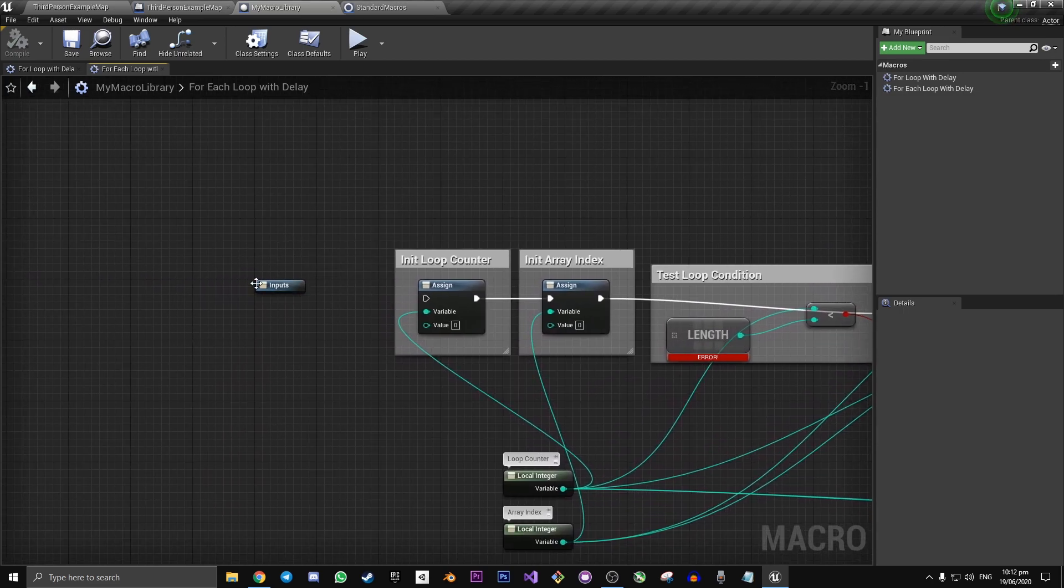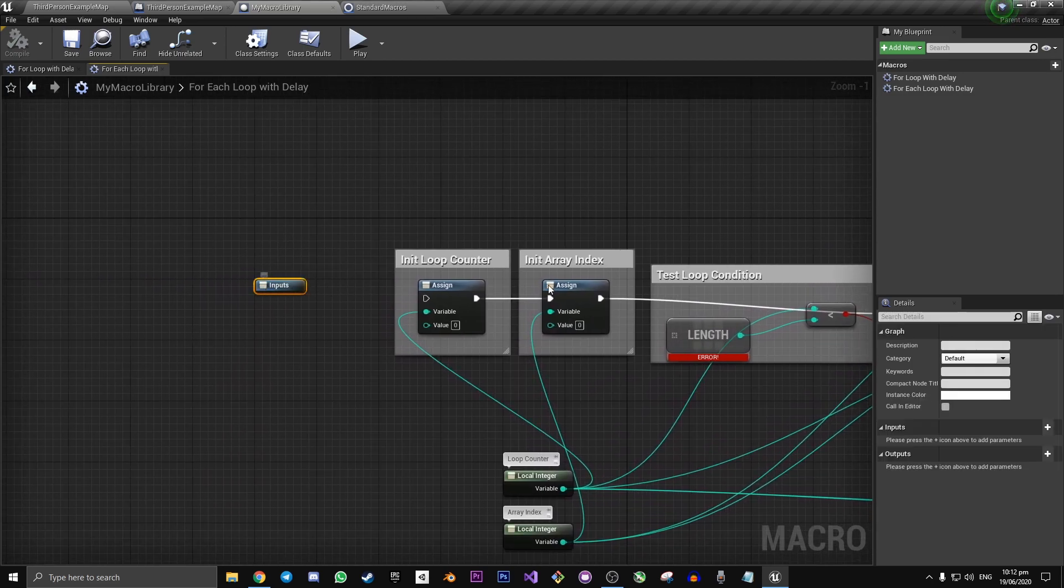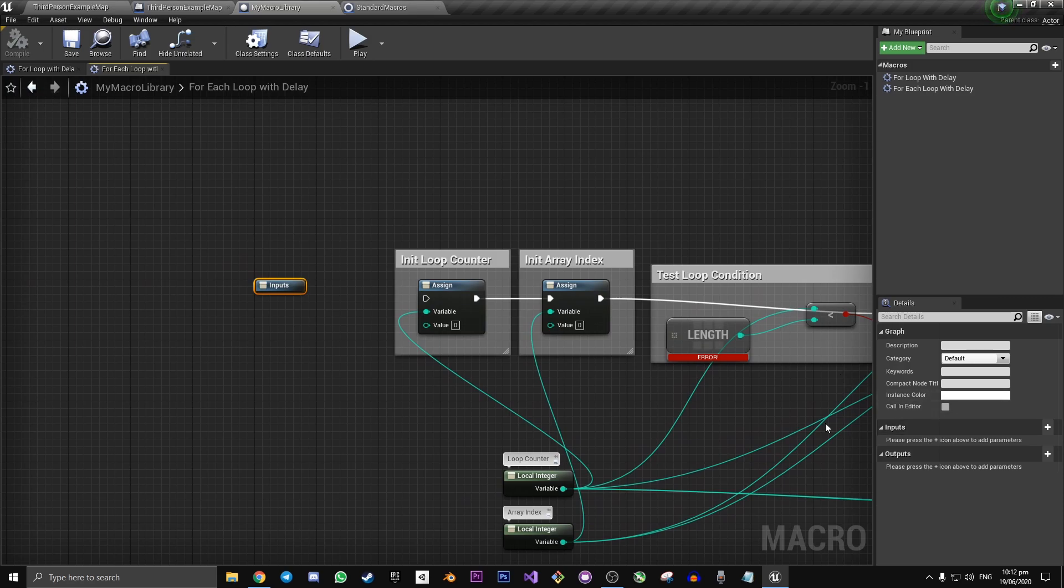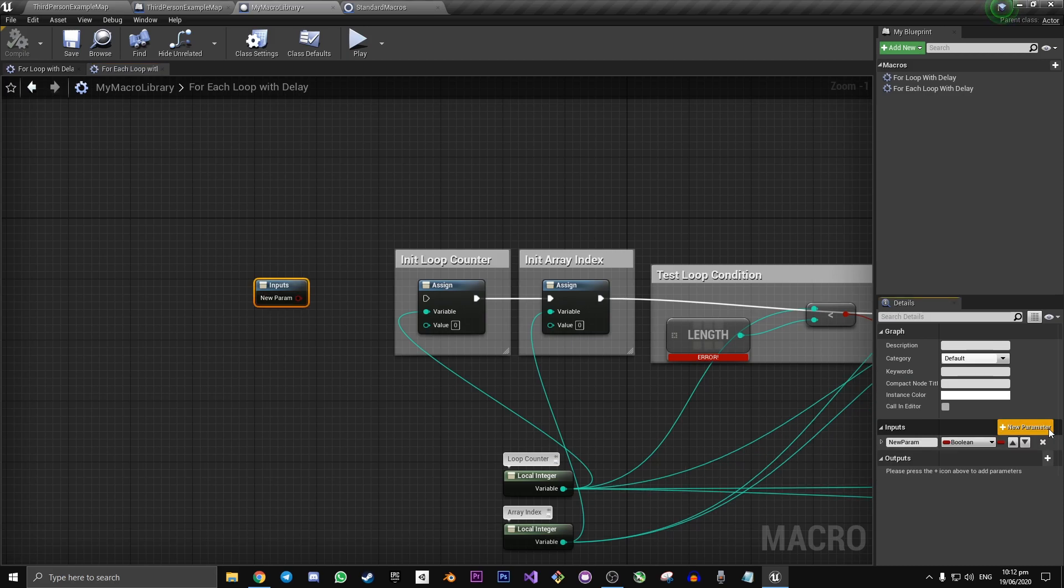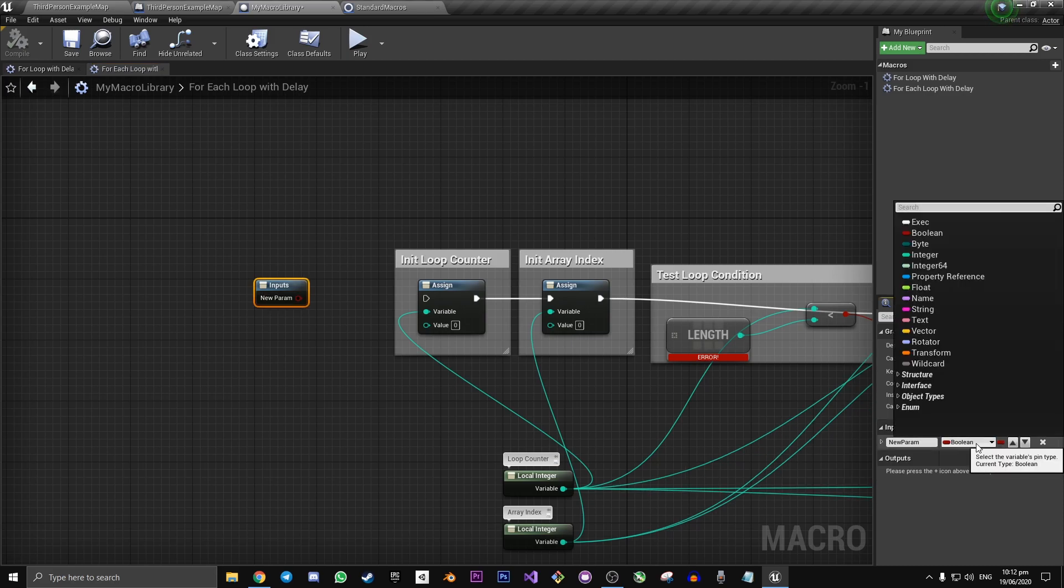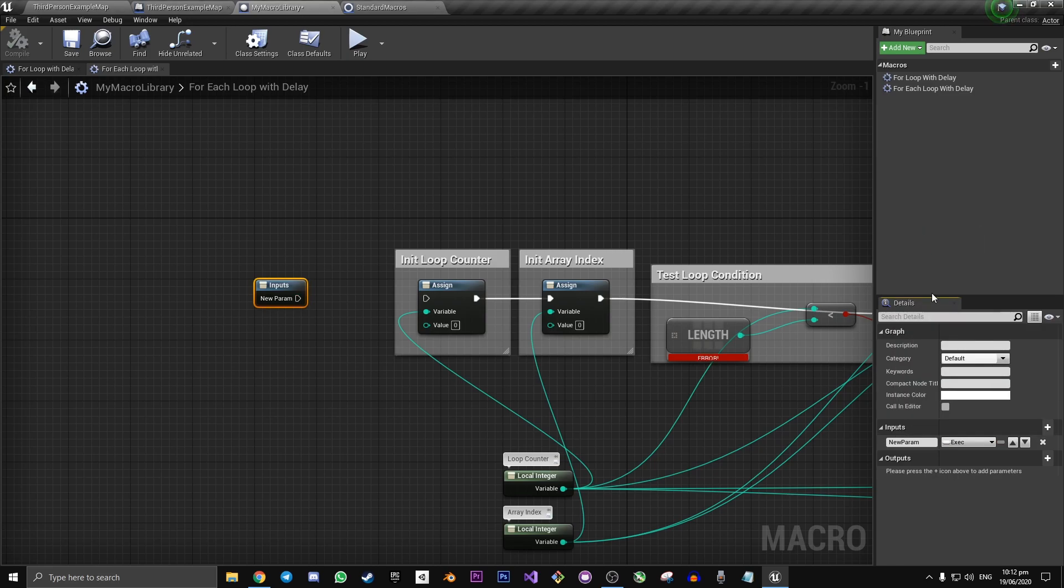Click over here in this part of the graph. And then go to down to the bottom right once it's selected. And click on the plus icon for new parameter. We want the first input parameter to be an execution pin. And we're going to call it exec.